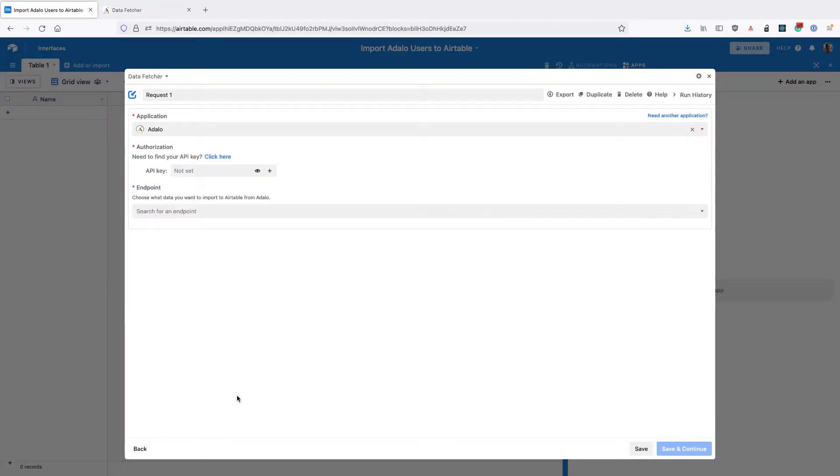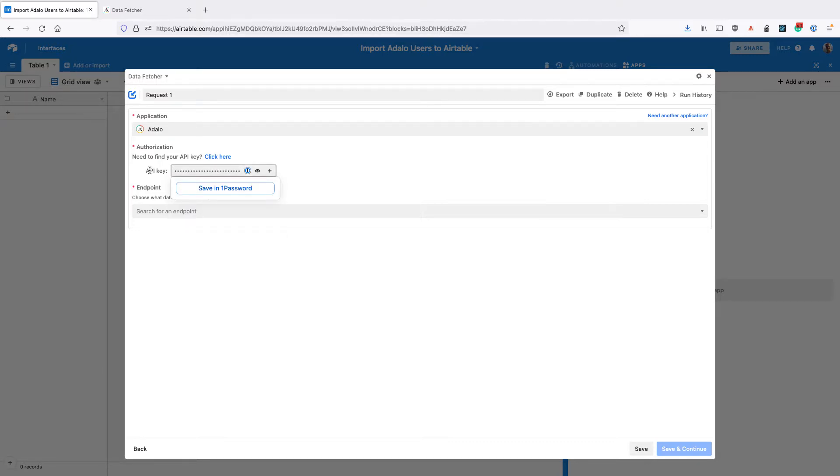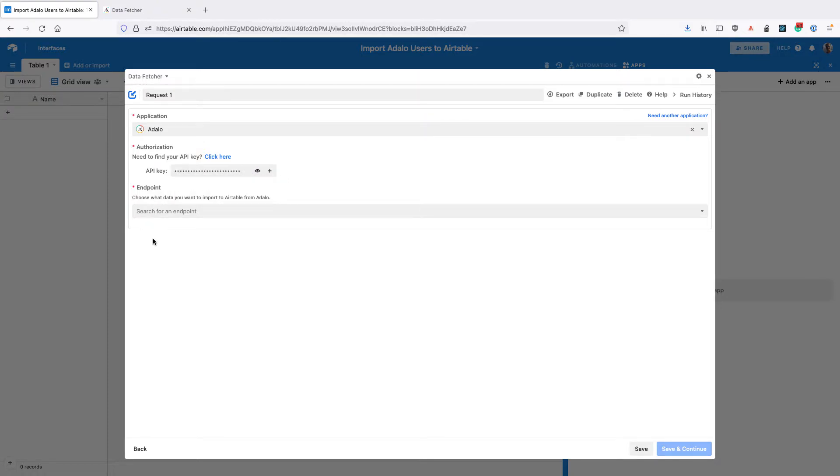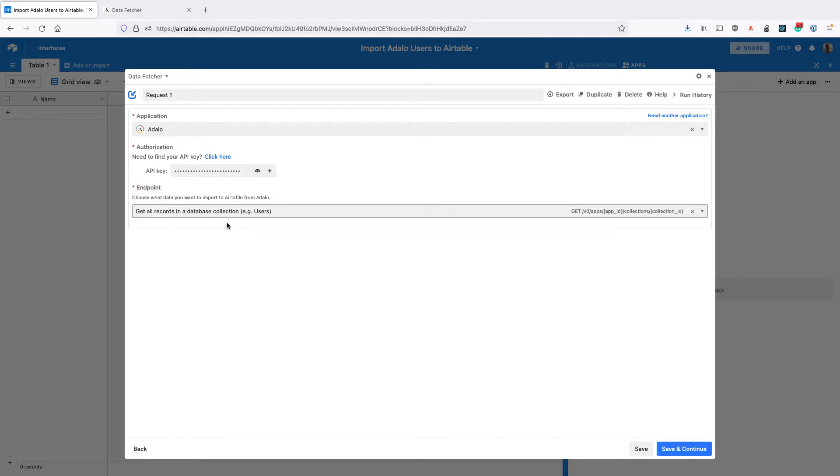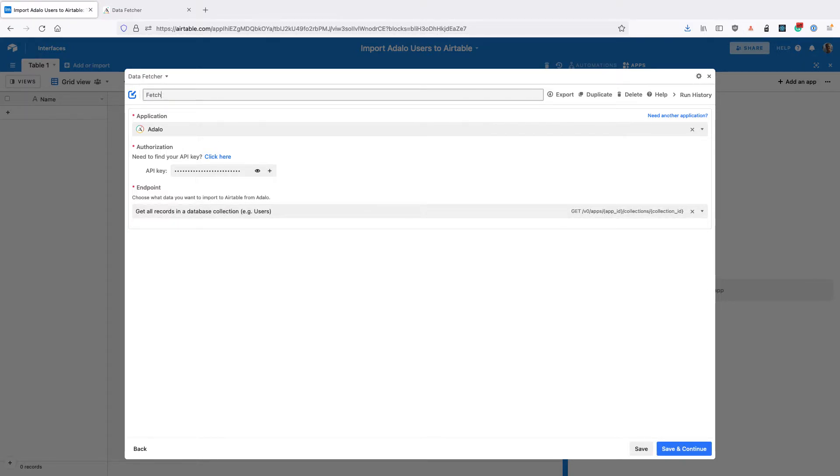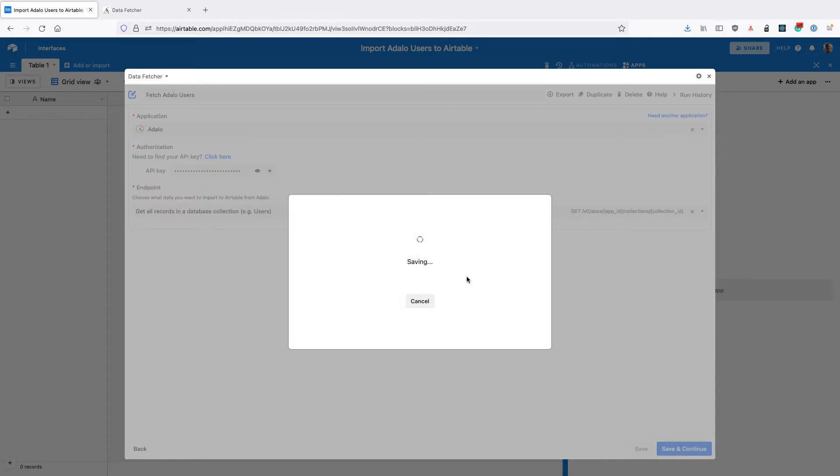Back in Data Fetcher, copy this API key into your authorization API key input. Then for endpoint select get all records in a database collection, the first one. Then change the name of this request to fetch Adalo users and click save and continue.